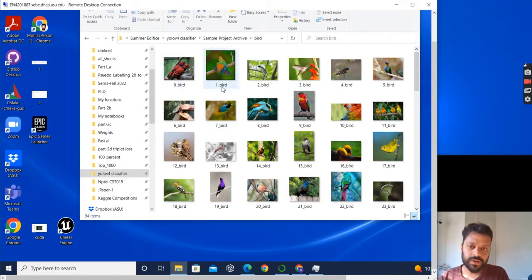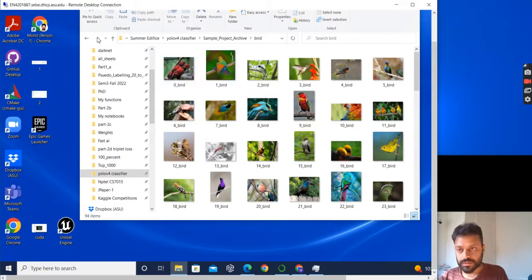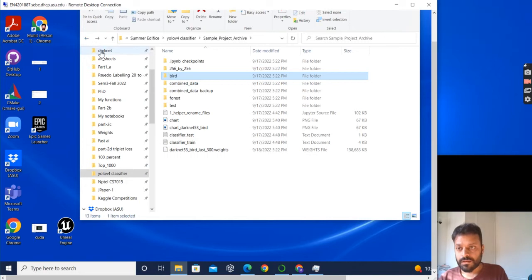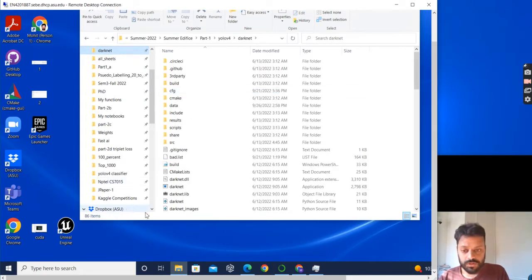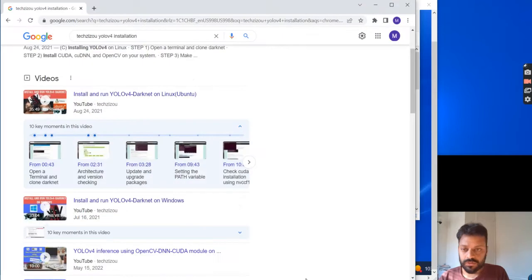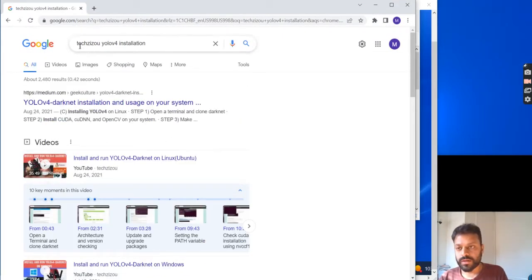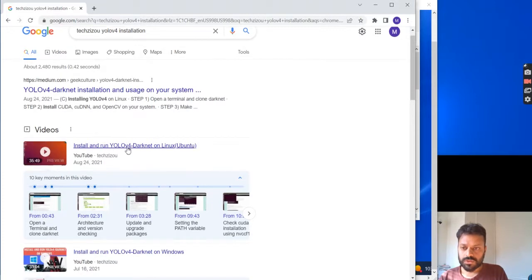Each file name would have the class name after an underscore. That's how YOLO wants the file name to be in order to train a classifier. I have darknet installed on my PC. If you don't have darknet installed, you can follow the YouTube video by Tech Zizu on how to install darknet.